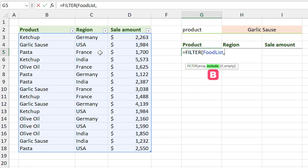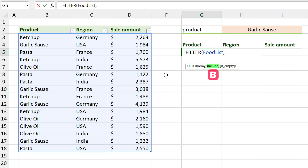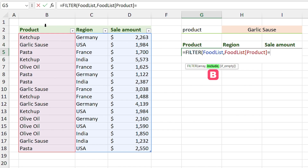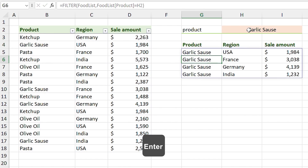In the 'include' section you have to define your condition. The condition here is: if the product is equal to garlic sauce, return that data. So I select the product column and set it equal to 'garlic sauce'. The third argument is optional so I don't add another comma — just press Enter.